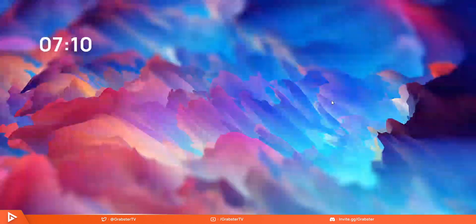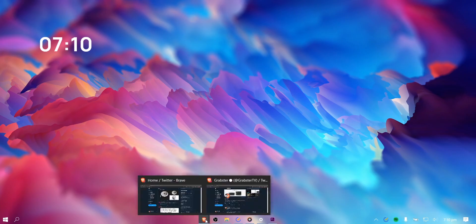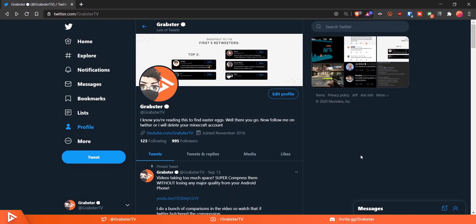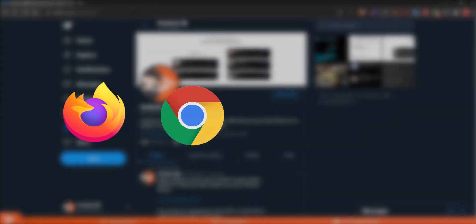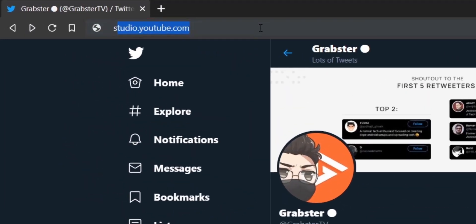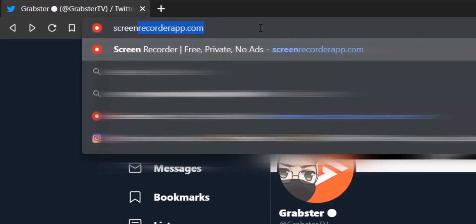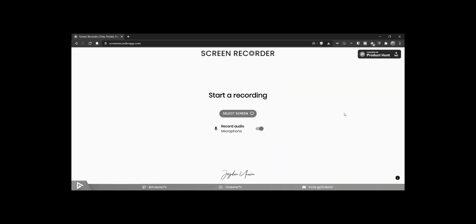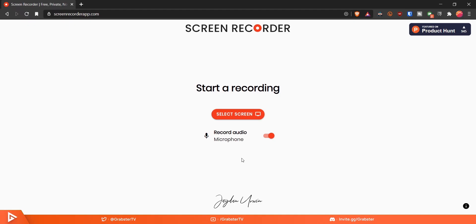To record your screen without downloading anything, all you have to do is open your browser. It should work on all major browsers like Firefox, Google Chrome, Opera and Safari. All you have to do is go to screenrecorderapp.com, hit enter and that's it. Well, not exactly, because you have to start recording and select your window. But as far as installing anything goes, you don't have to do any of that.